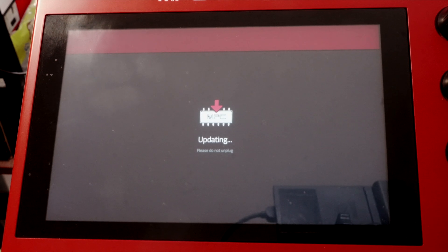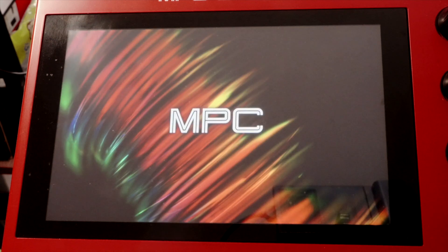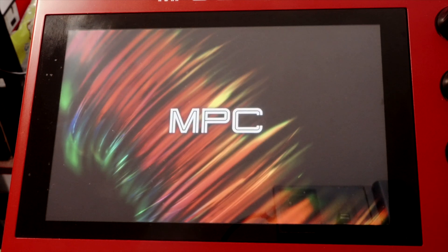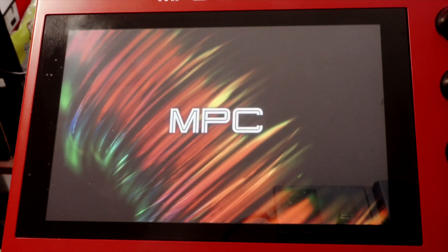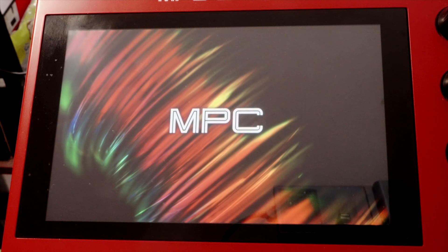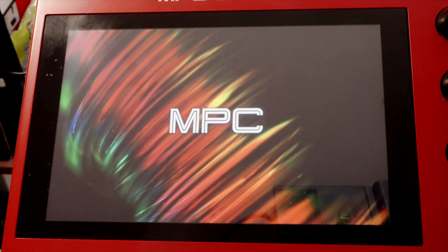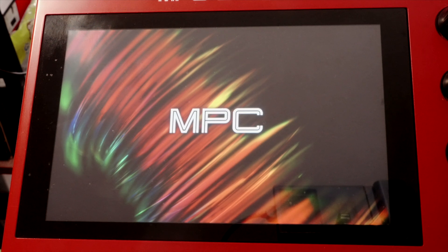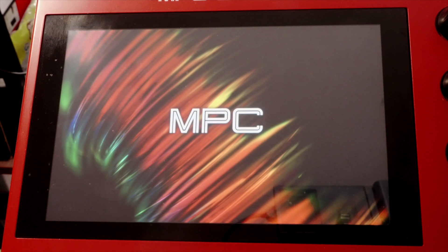Now once this is done we should be good to go. Okay. It's done. So now it's going to relaunch. Now once this happens you want to make sure you're good to go.